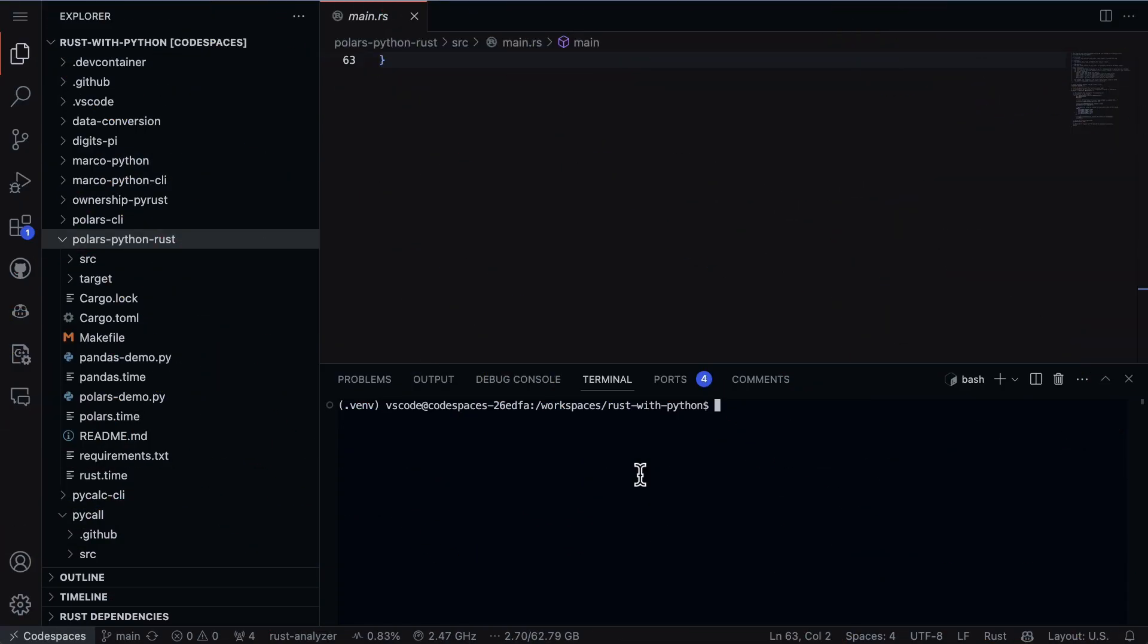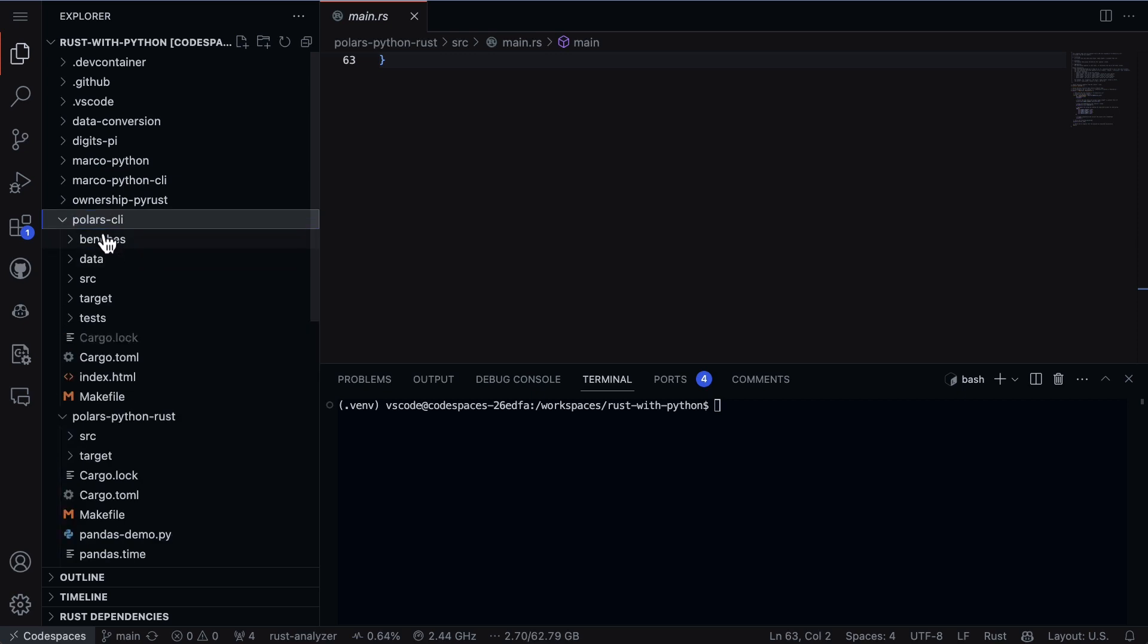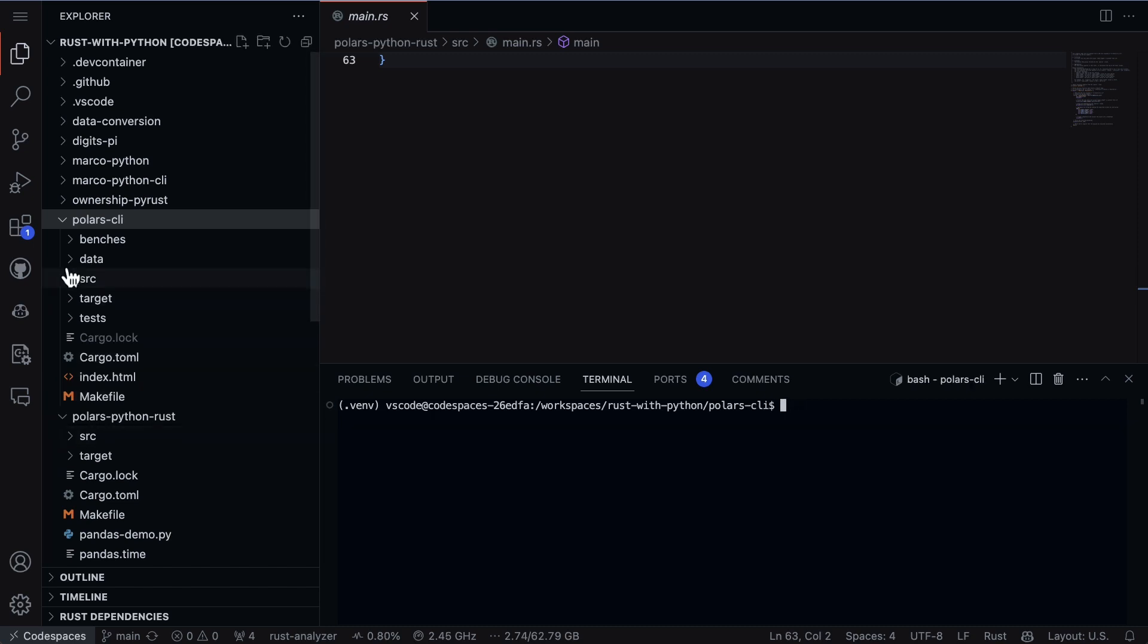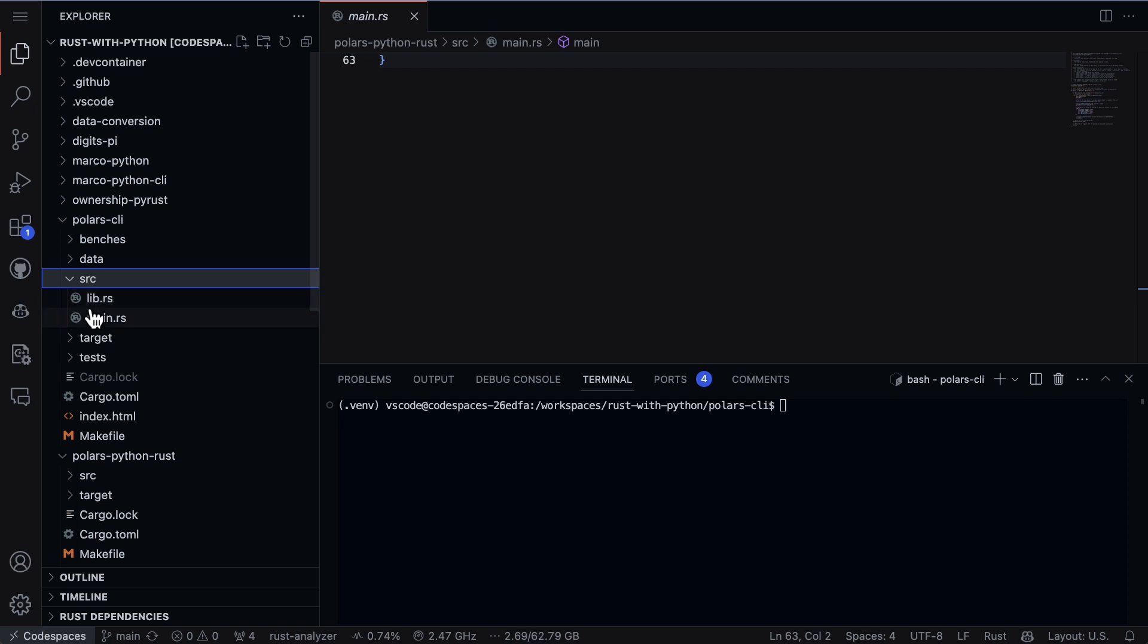Let's go ahead and cd into polars-cli here, which has all the code that we're going to work with. Next up I'm going to take a look at the code first in the source directory.